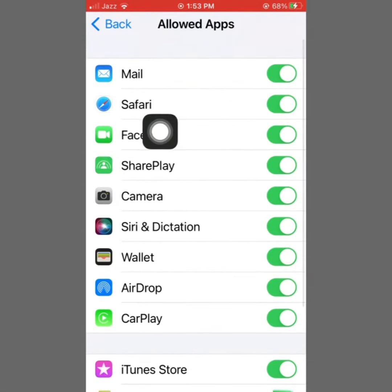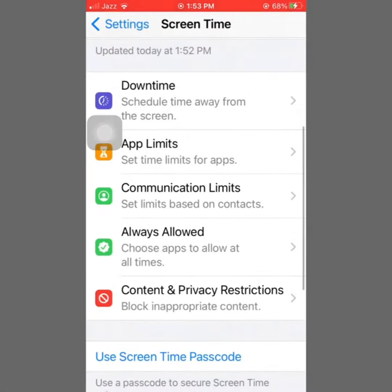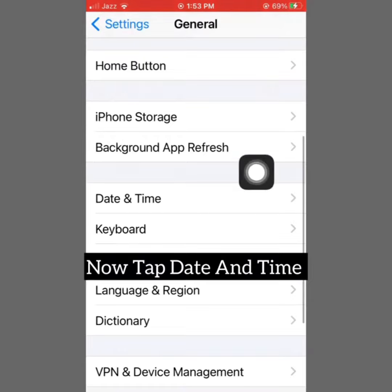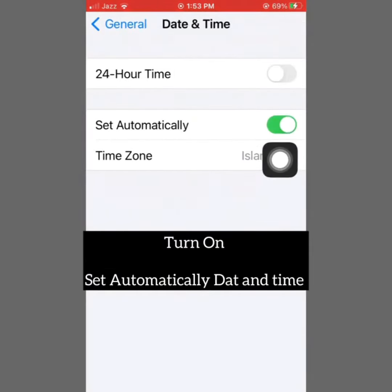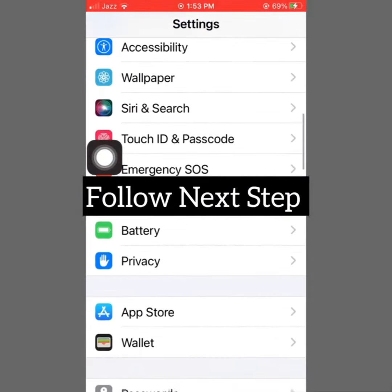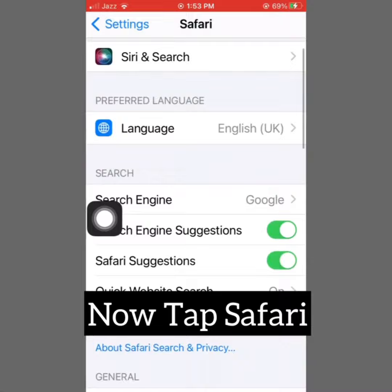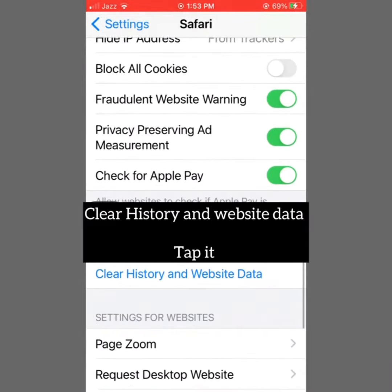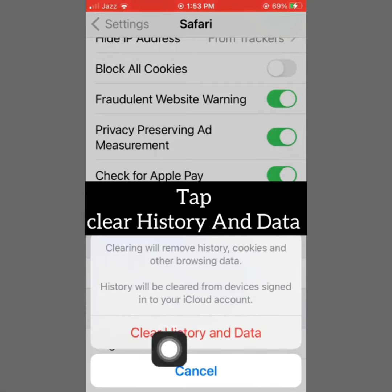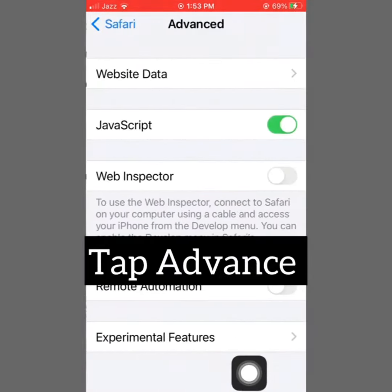Now go to General and click on Date and Time, and turn on Set Automatically. Now go to Safari and clear History and Website Data.